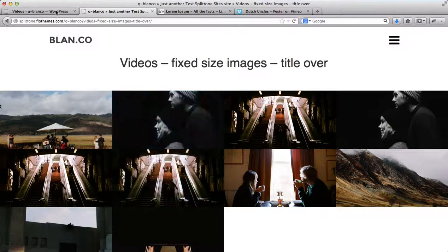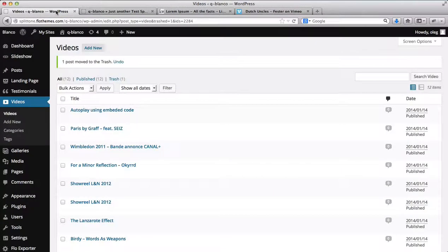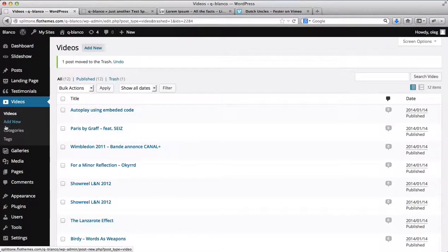First of all, go to the back end of your website, head on over to videos and click on add new.